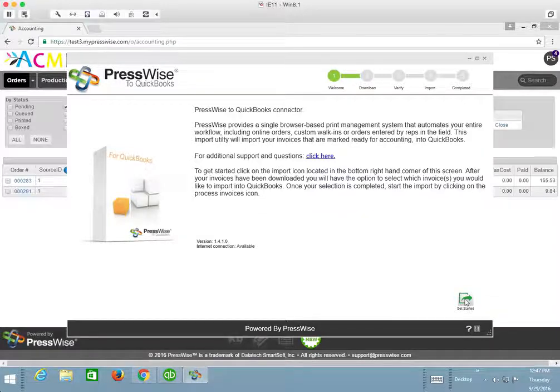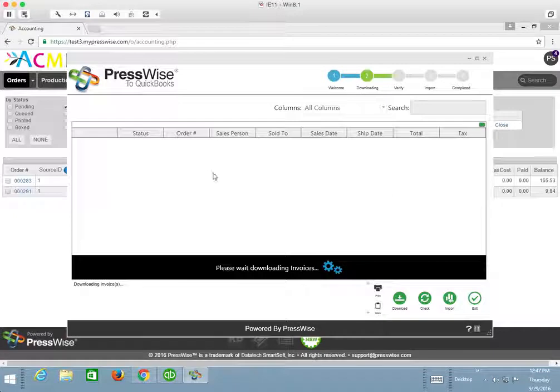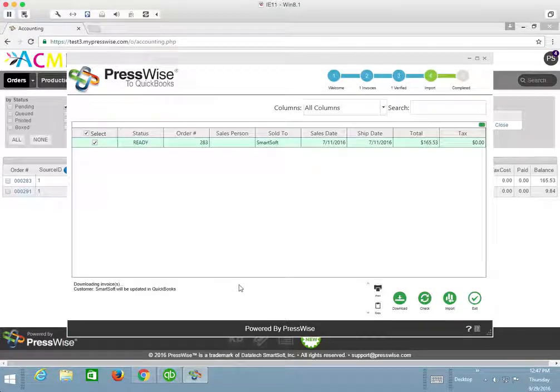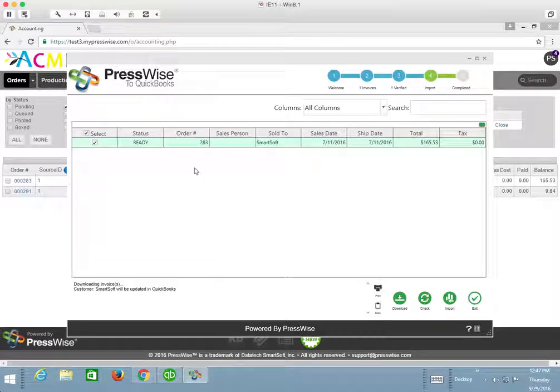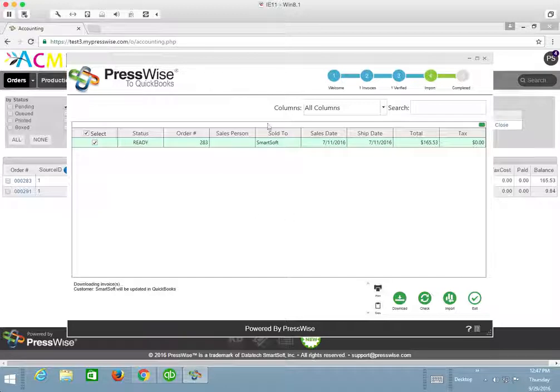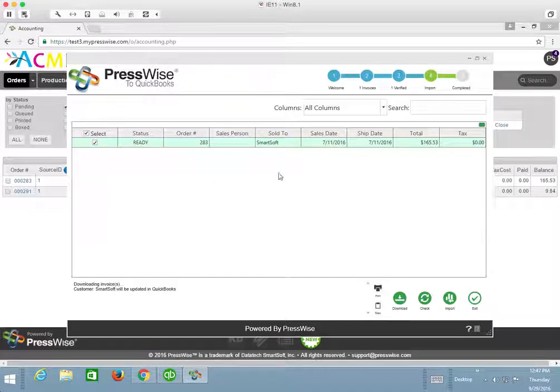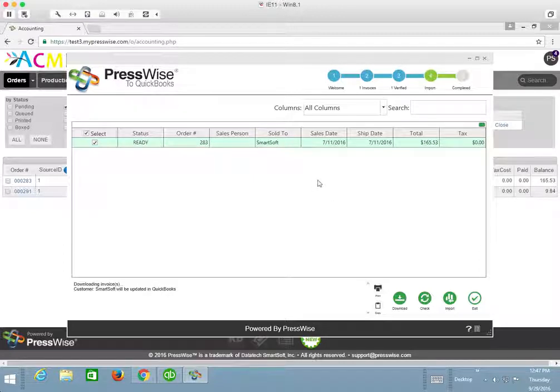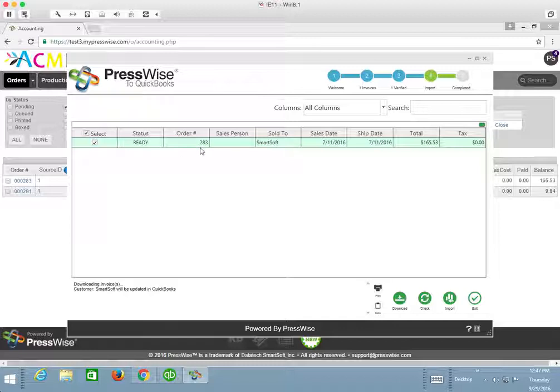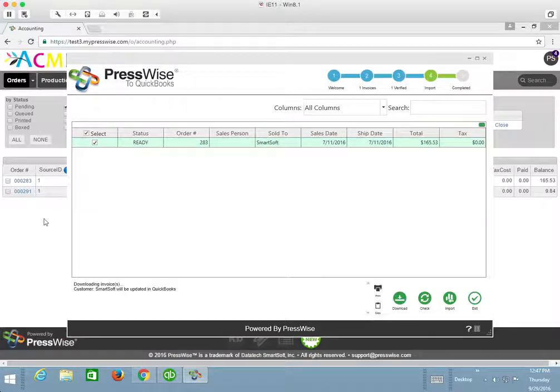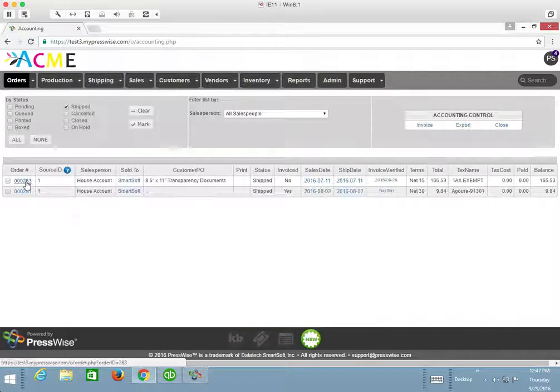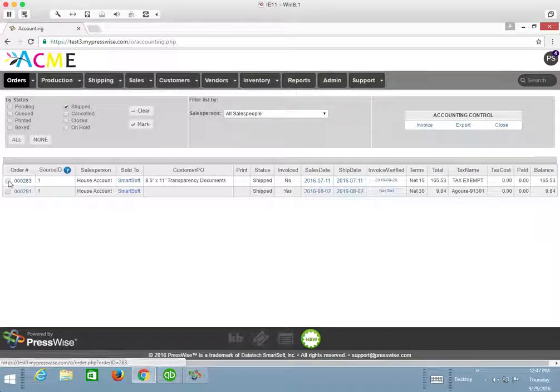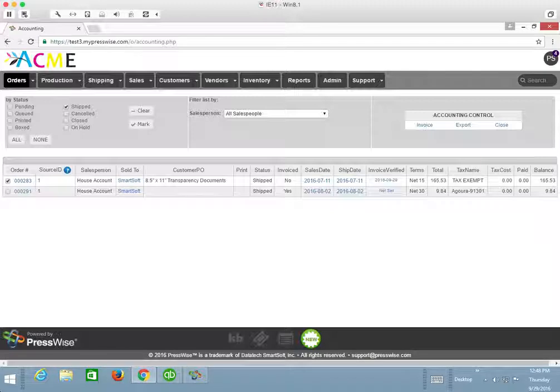I'm going to get started. We can see that the connector is communicating with PressWise and it downloaded one invoice to the connector tool. This invoice is not in QuickBooks at this point. It's only in the connector tool. And that's that invoice number here, 283 or order number, if you will, is the order number that we see here in this line one that has that verified date.